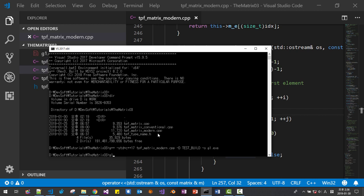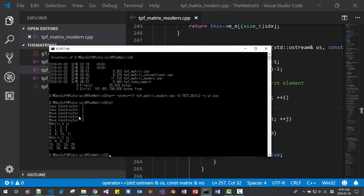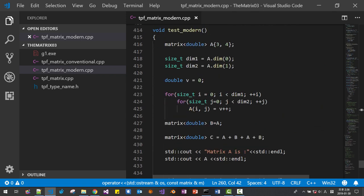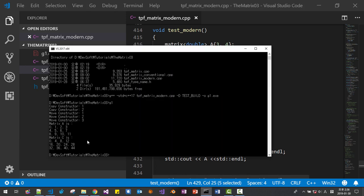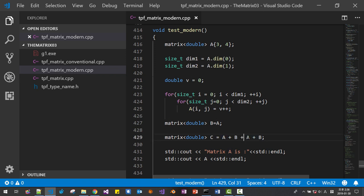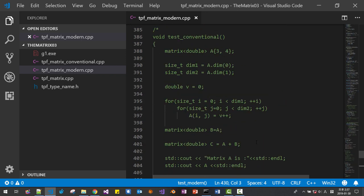This is the previous state of our application. It currently calls copy constructor twice, then move constructor three times. This is the sample code. Here, copy constructor is called once, copy constructor is called twice, then move constructor is called three times. We will fix this issue.